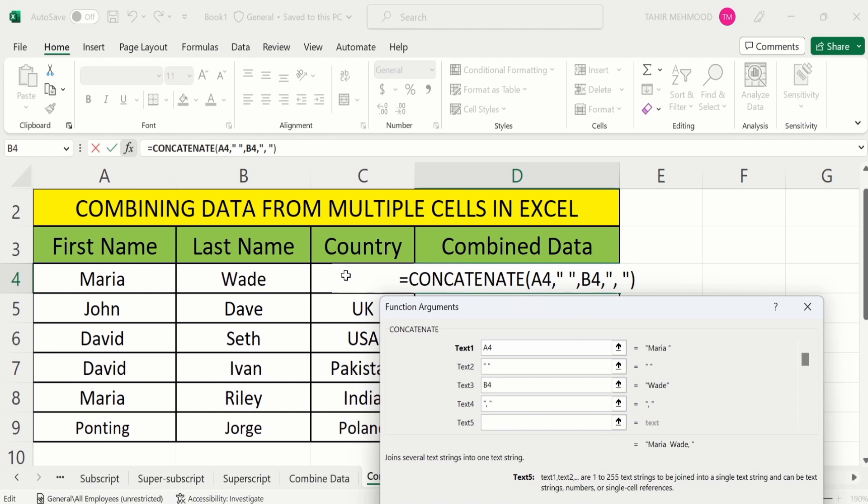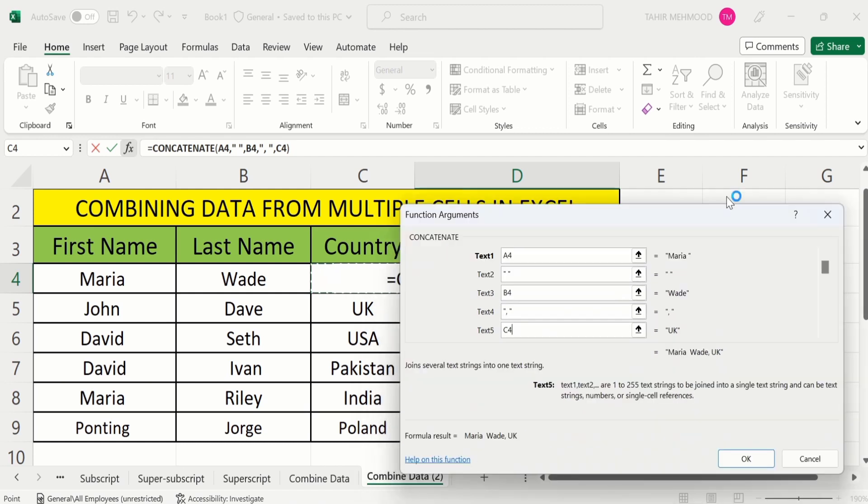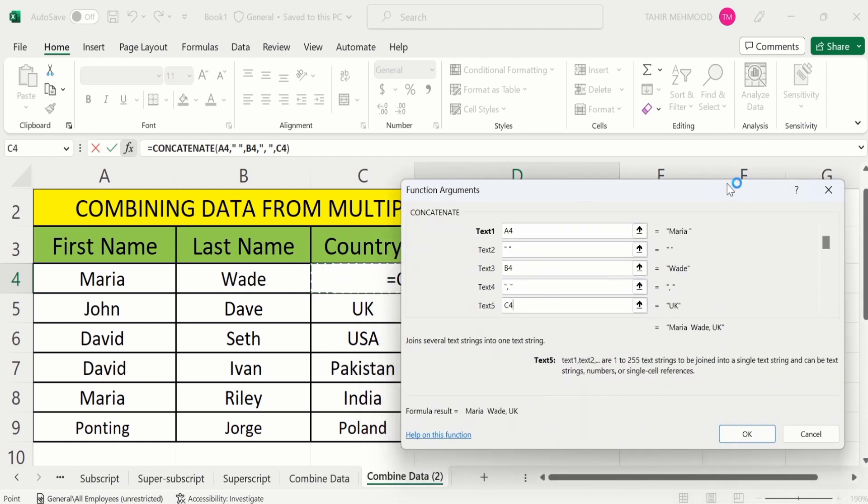In text five I will select the third cell which is the country name. In the preview you can see first name, space, last name, comma, space, and country name appeared here. So we have completed this task. Now I will click on OK.